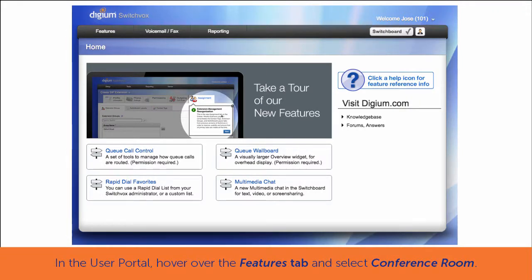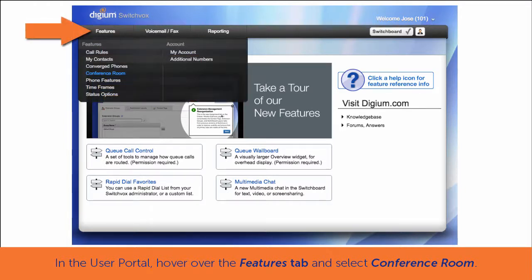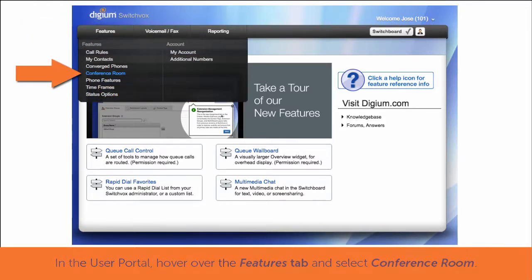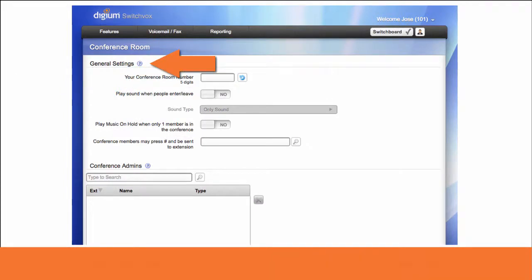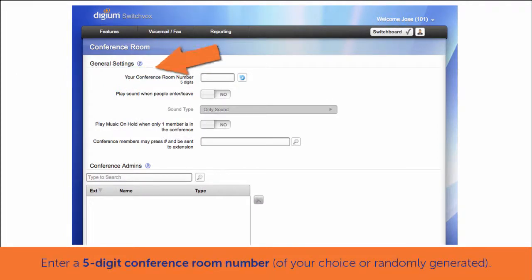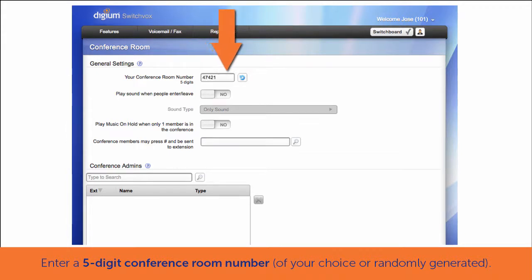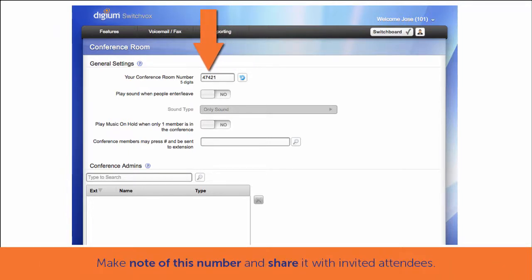To set up a conference call using a conference room, in the user portal, hover over the Features tab, select Conference Room, and configure the settings options. Begin by entering a five-digit conference room number of your choice, or click the Random Generation button to have the system provide one for you. Make a note of this number, as you will share it with other conference participants.